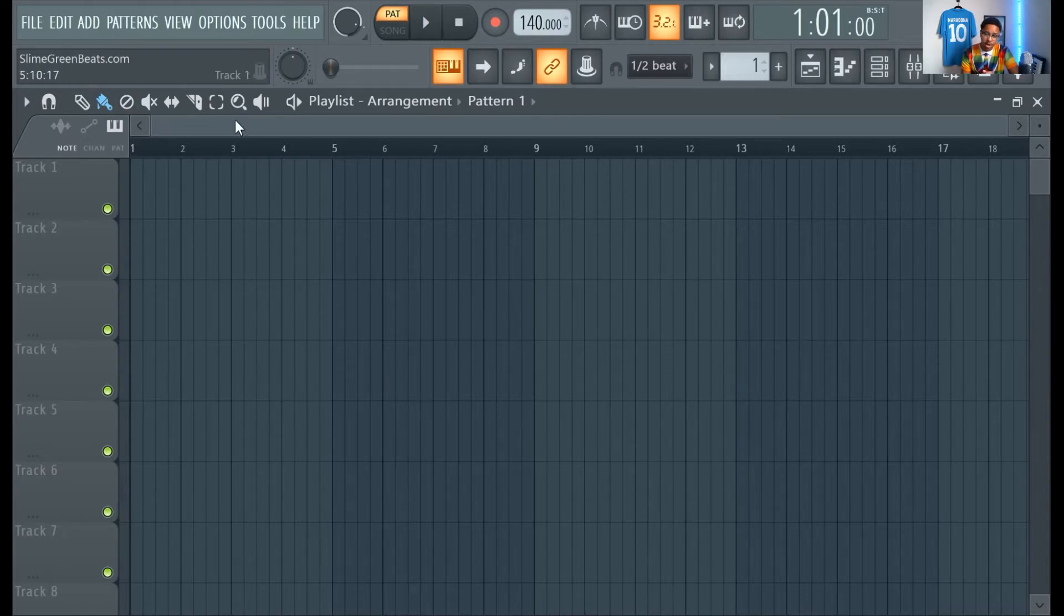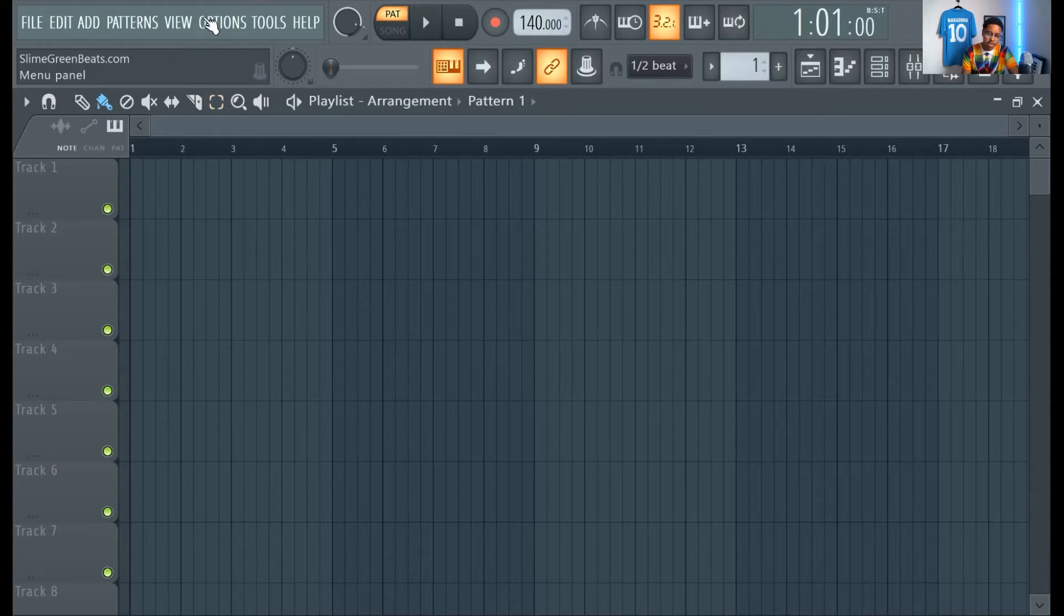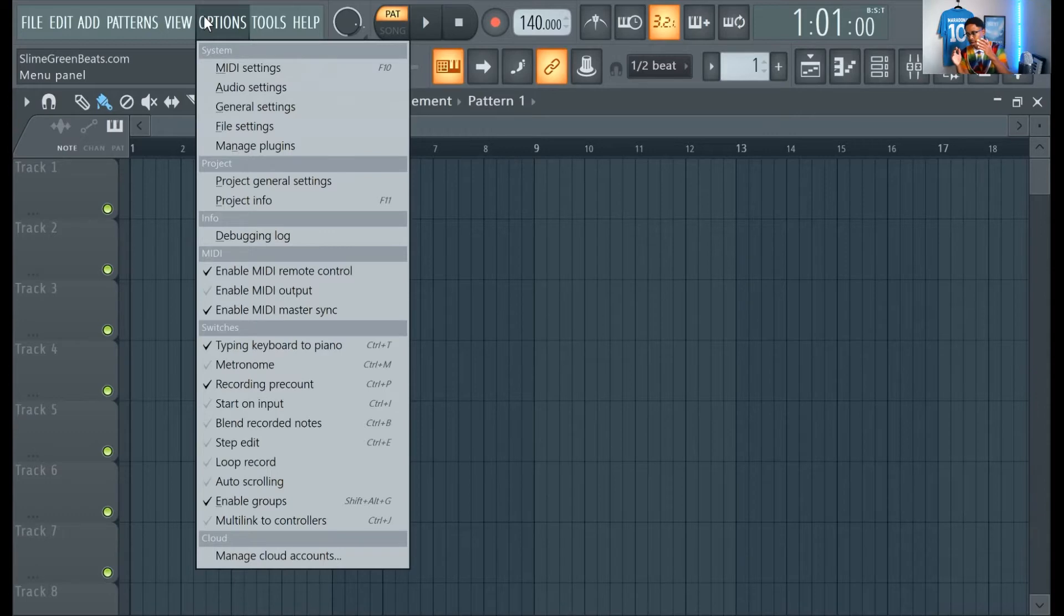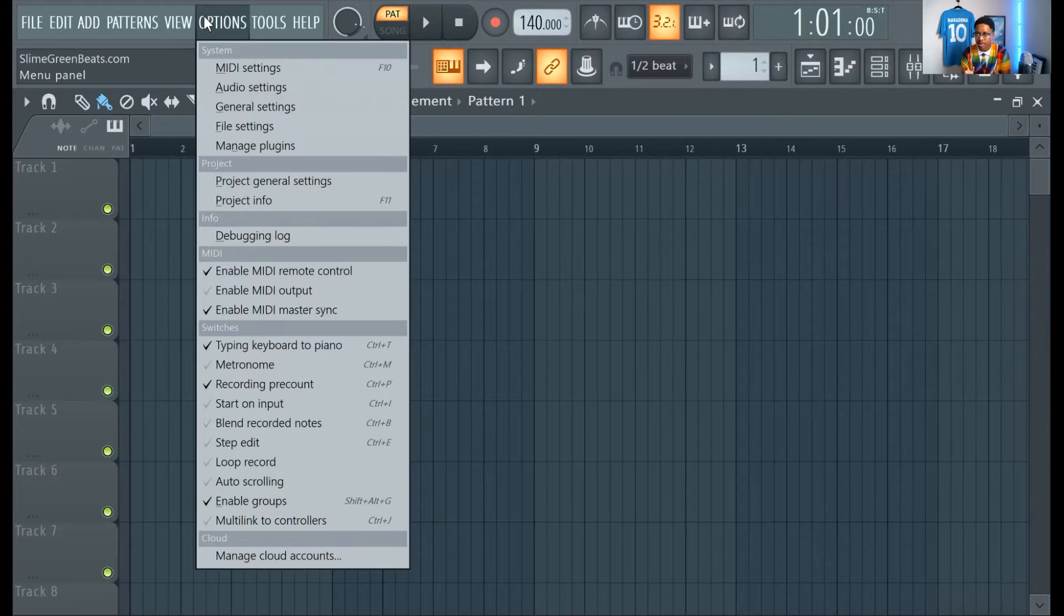And it should automatically be picked up by FL. So, install it on the application end. Do all that stuff. Like if you download the program, you know, click run the exe or whatever.